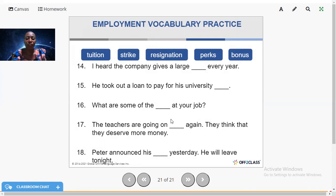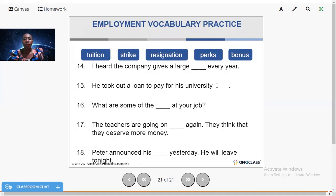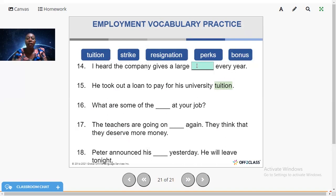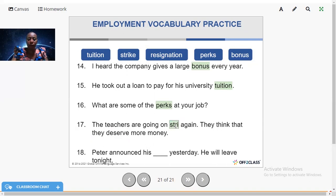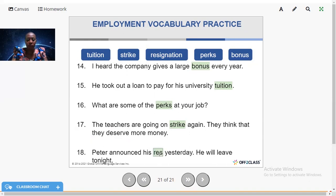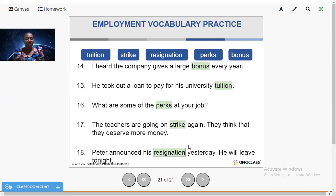Now fill in the gaps with: tuition, strike, resignation, perks, bonus. 'I heard the company gives a large [bonus] every year.' 'He took a loan to pay for his university [tuition].' 'What are some of the [perks] at your job?' 'The teachers are going on [strike] again — they think they deserve more money.' 'Peter announced his [resignation] yesterday — he will leave tonight.' Thank you for watching!